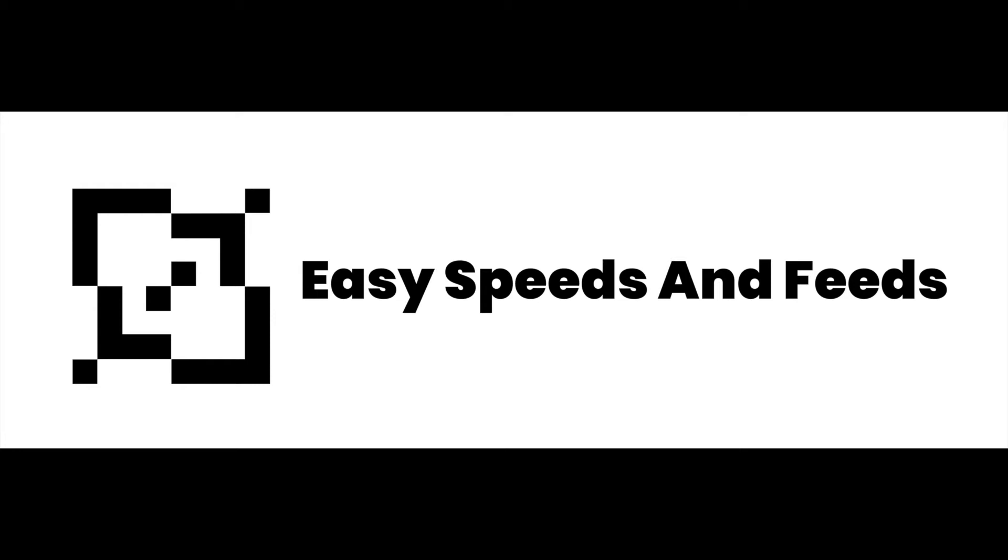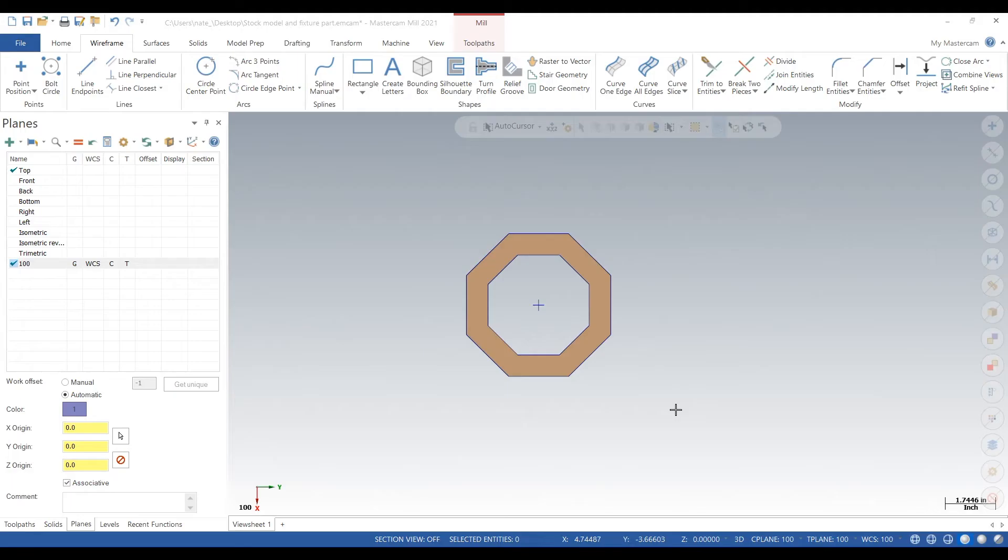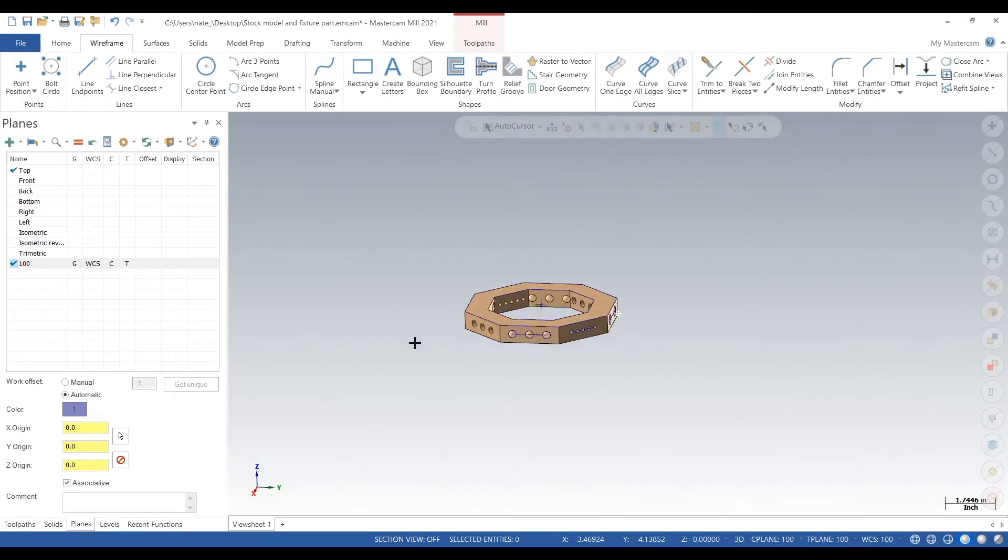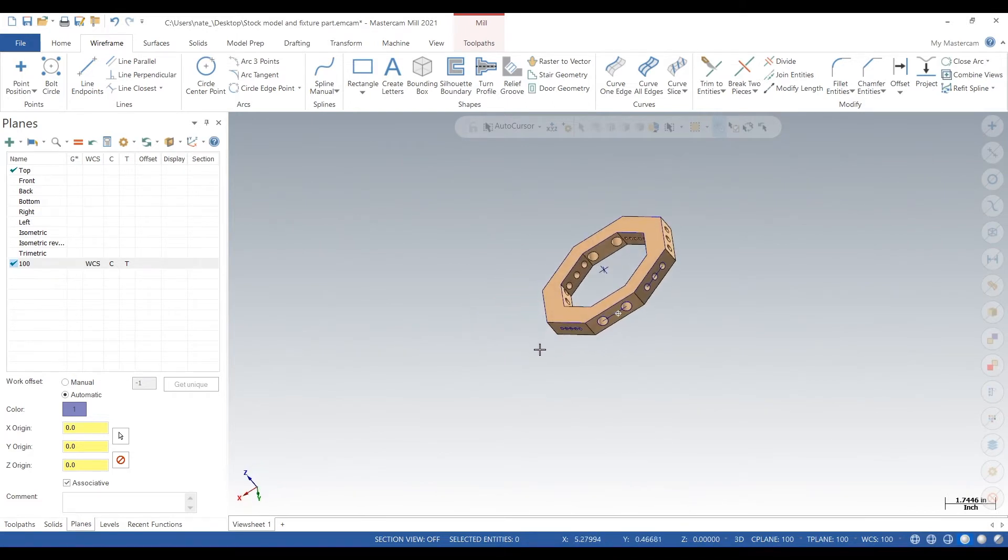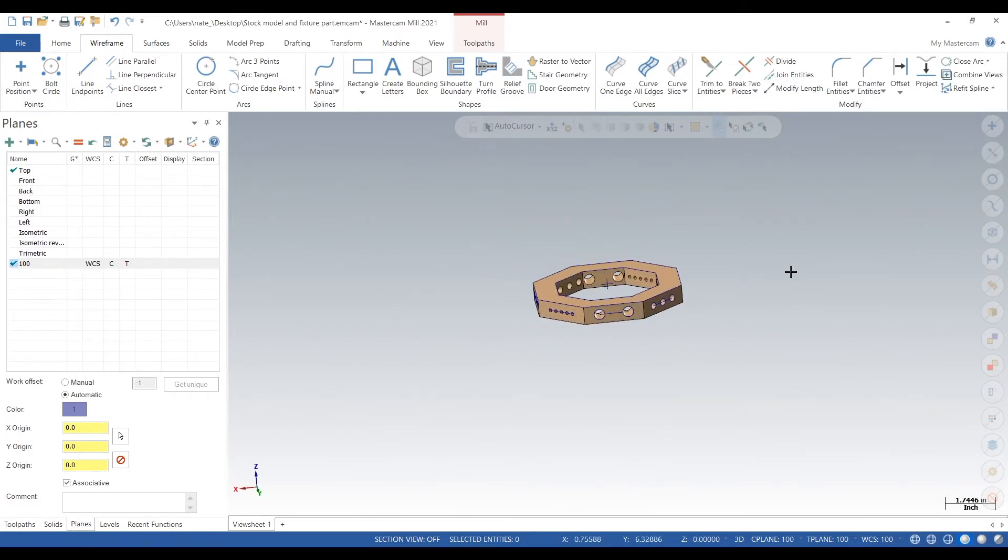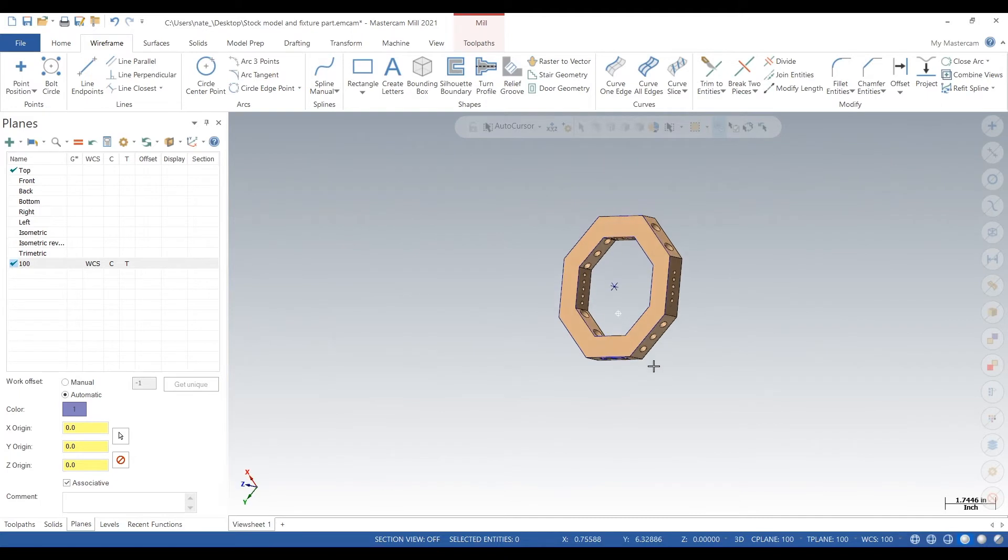Yo what's up everyone, today I'll show you how to do five axis planes on this part. It's octagon shaped. We have two videos on this part, one about making a stock model, the other one about making a fixture. In this video I'm just going to show you how I set up my planes so we can mill the top and all the sides three plus two style.